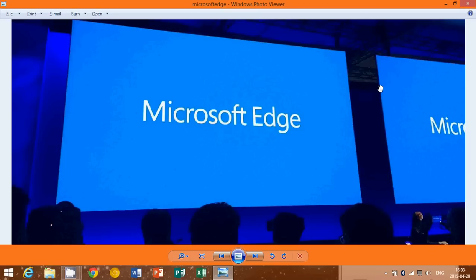Bye-bye Project Spartan. Hello Microsoft Edge. As of today, we know the new name of this new browser for Windows 10.